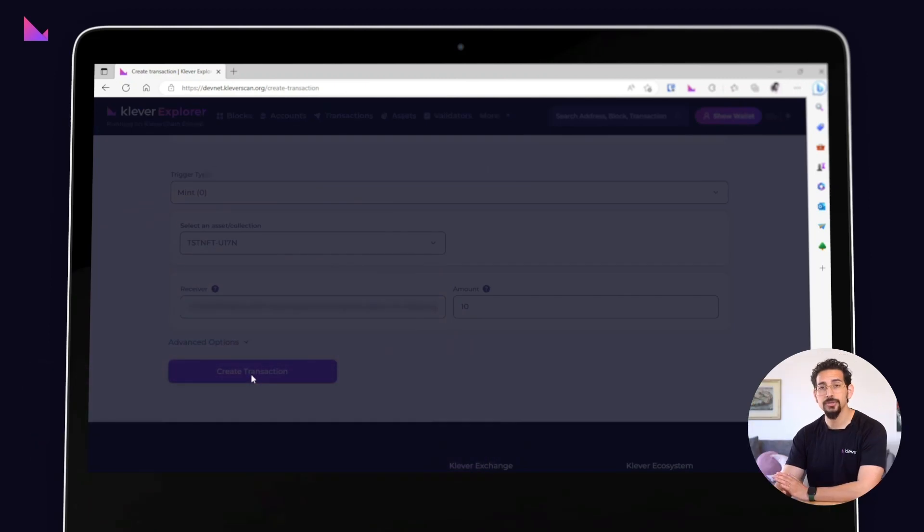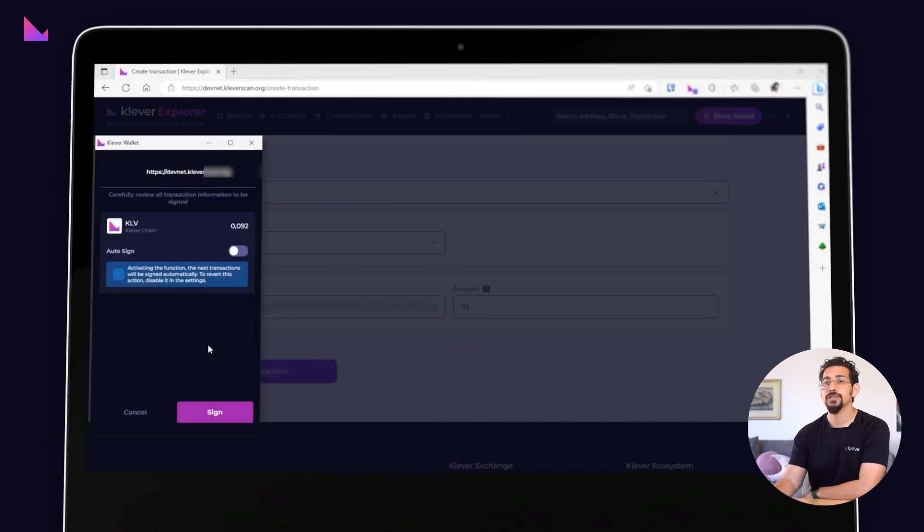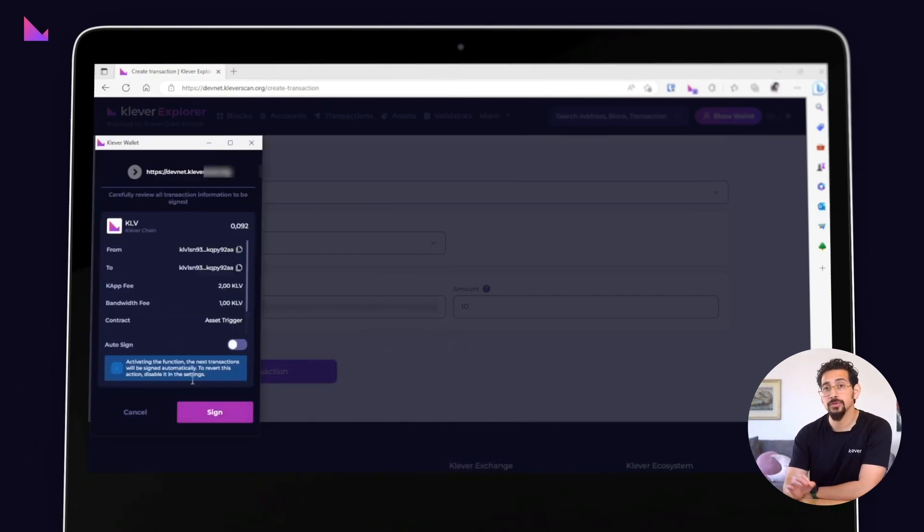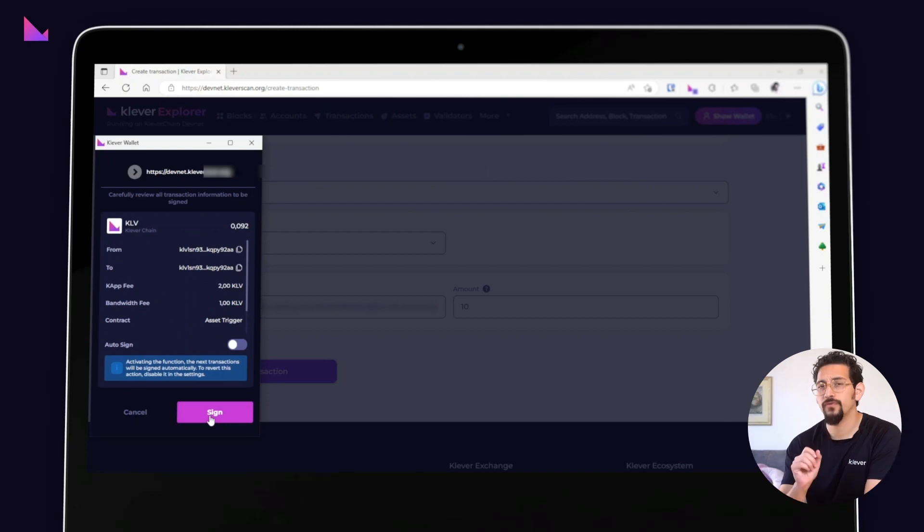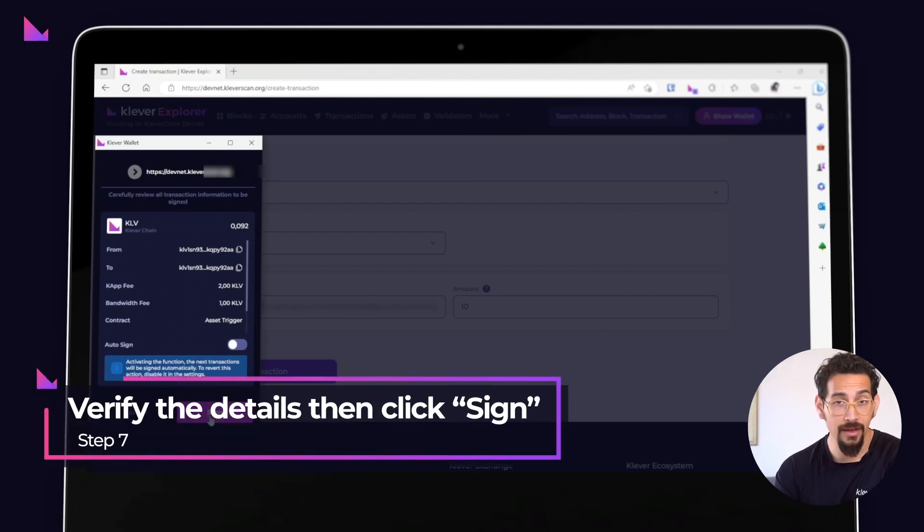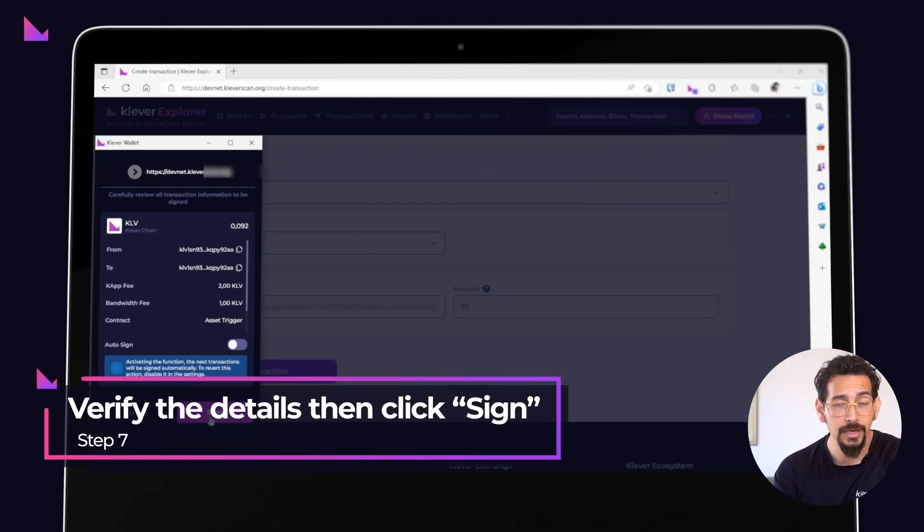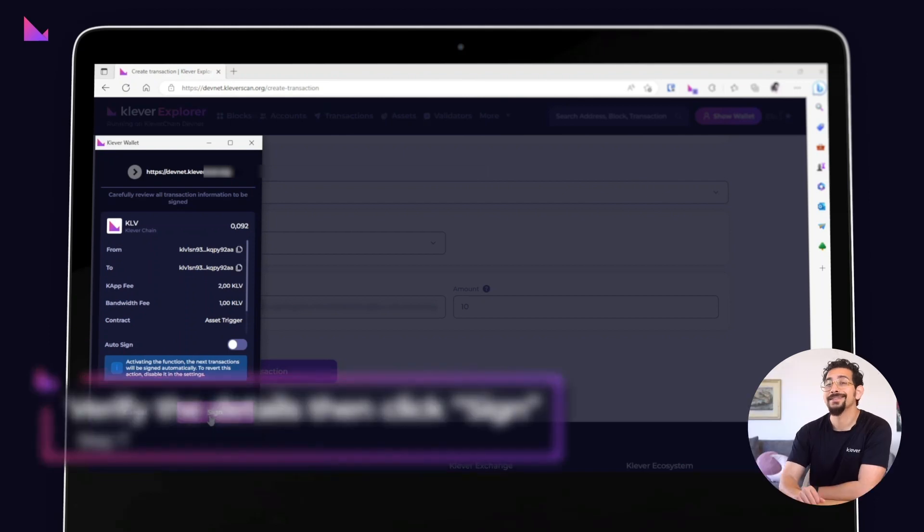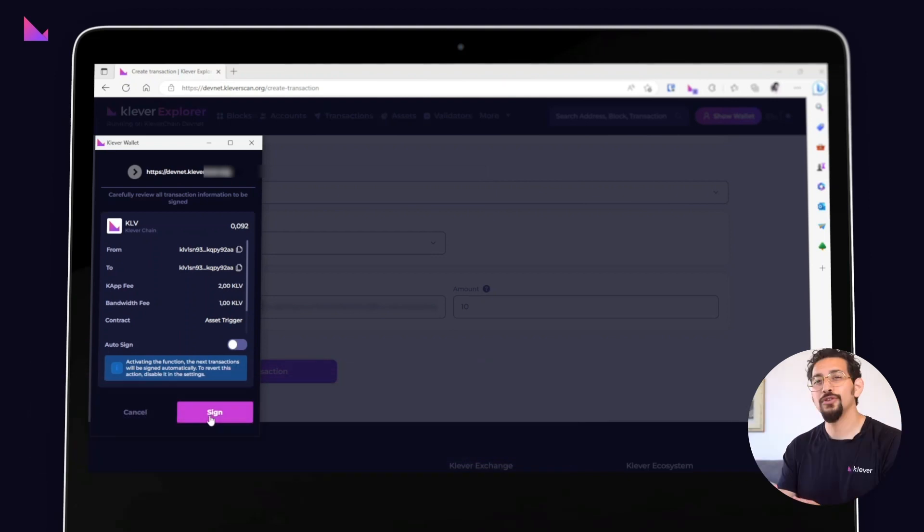As usual, a Klever extension window will pop up asking you to sign the transaction. Make sure to verify all the details and if everything looks good, click the sign button.